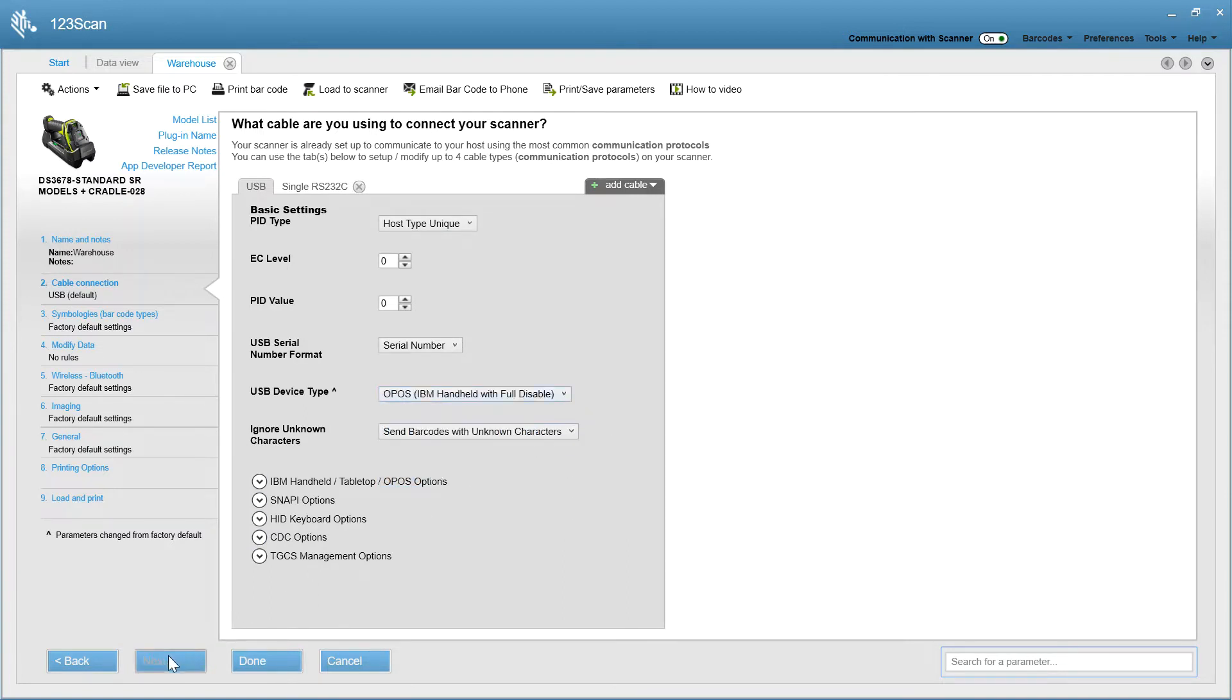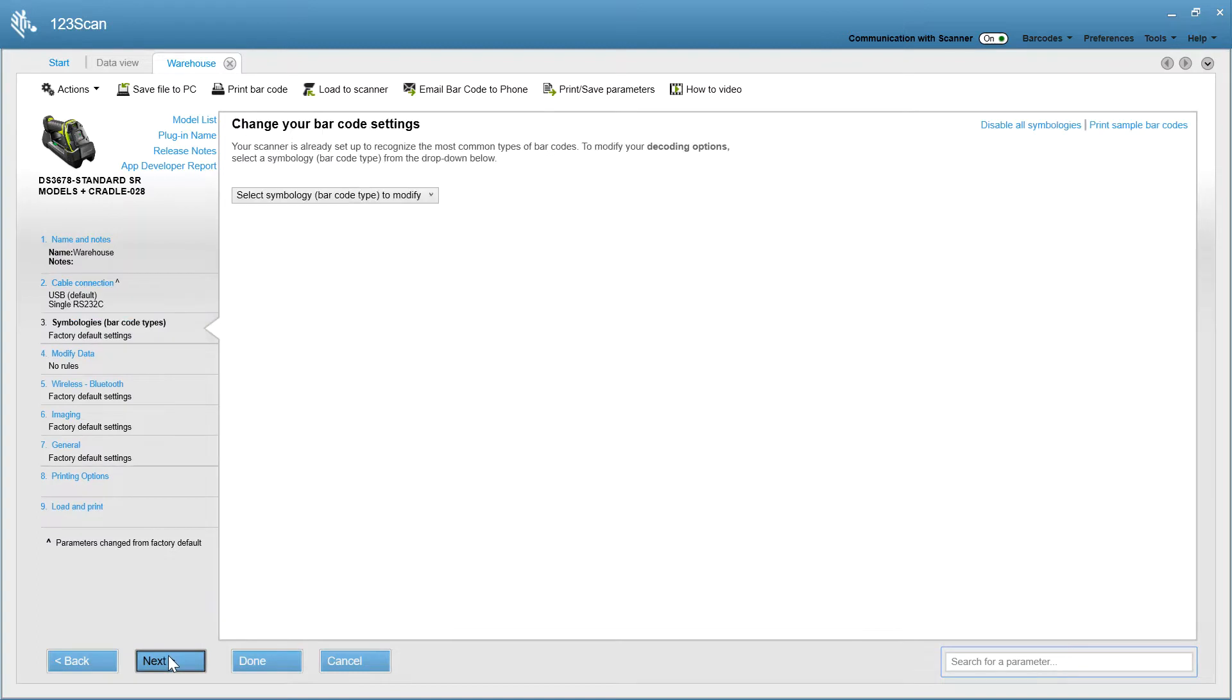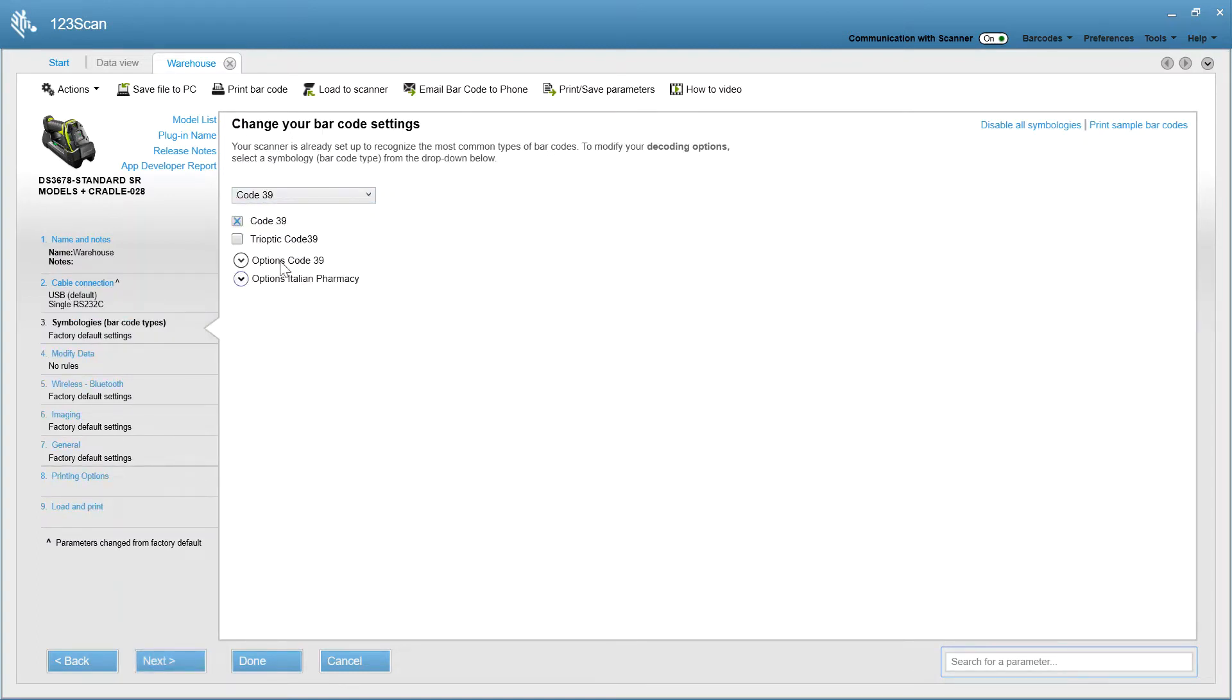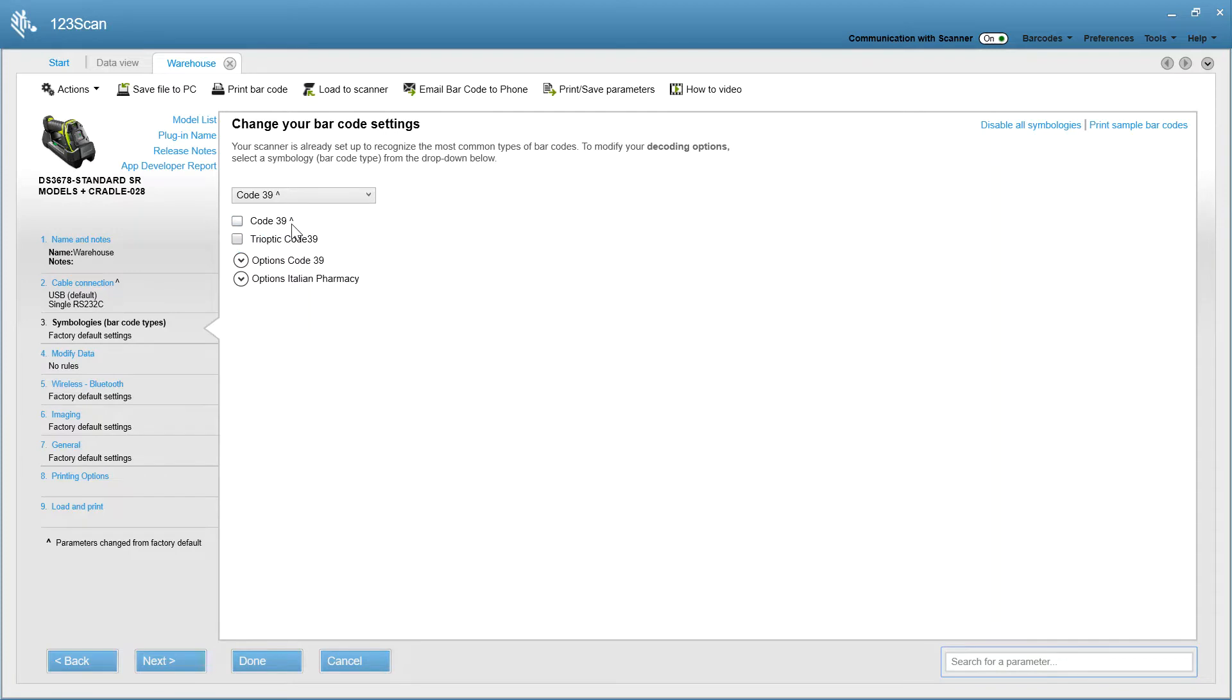You hit next on the wizard, and select your symbology. Maybe you want to make sure code 39 is disabled. So right now, it's enabled. As soon as I click on this, you'll see an up caret showing I changed something from the factory default.